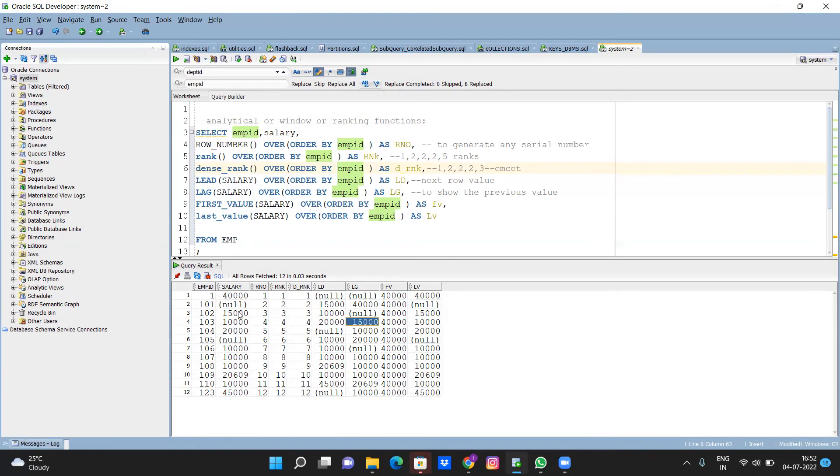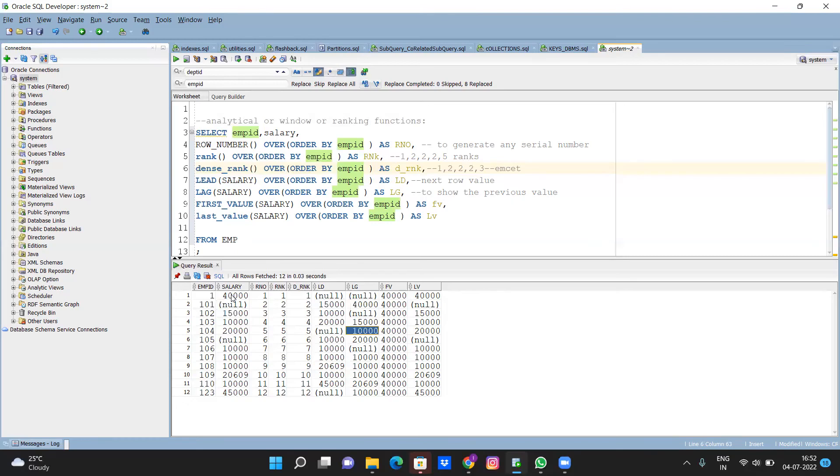Like this, you got it right? What is lead, what is lag. Next, first value - first value is obviously this is the first value, first value of this salary column.